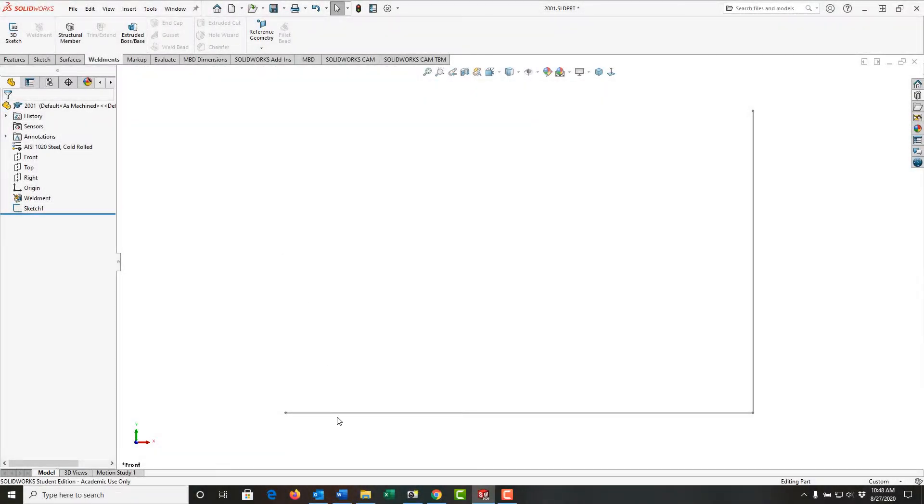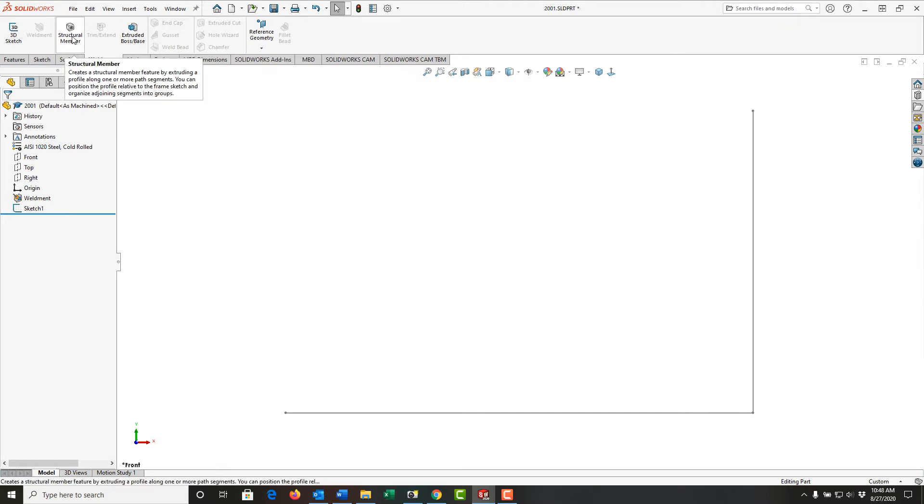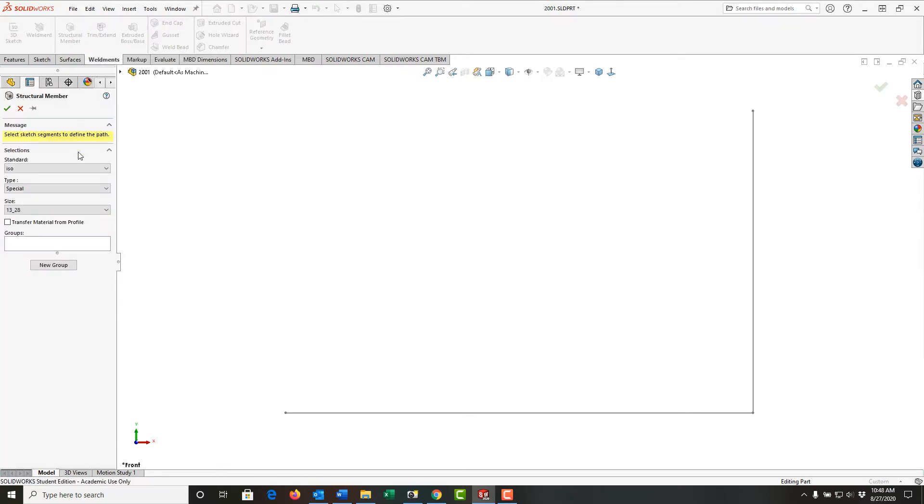I've created this very simple sketch and now I want to add some structural members to it to make my first weldment. To do this I'm going to come up to the weldments ribbon and select structural member. Next I want to choose the standard. I'm going to work with ISO.